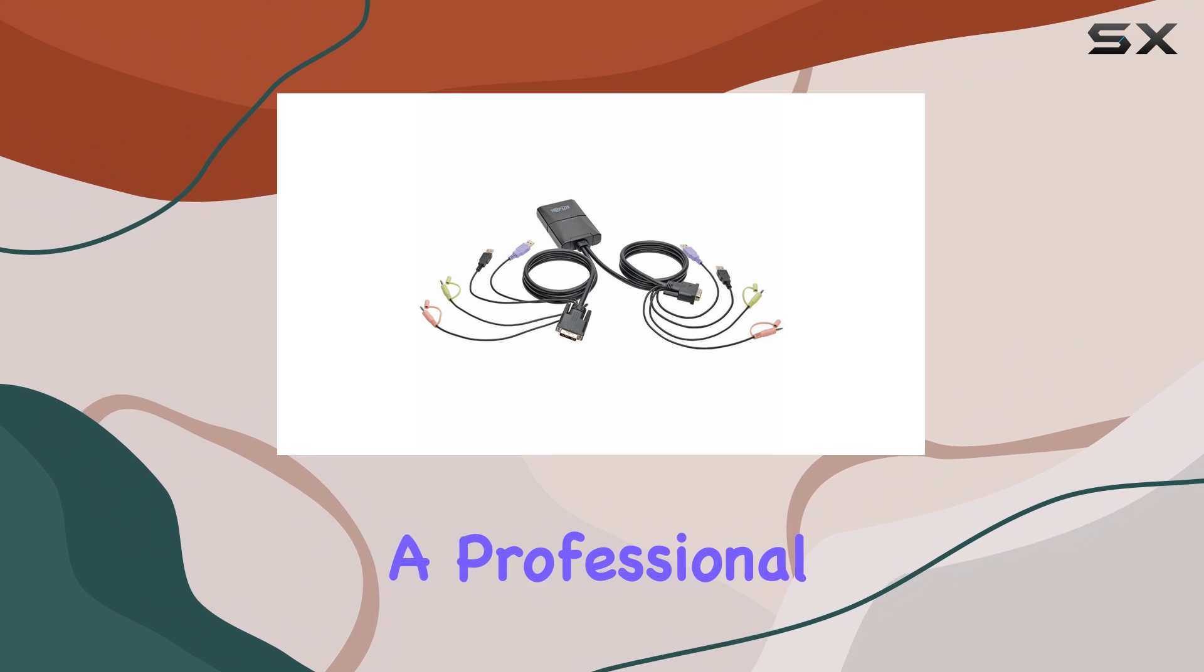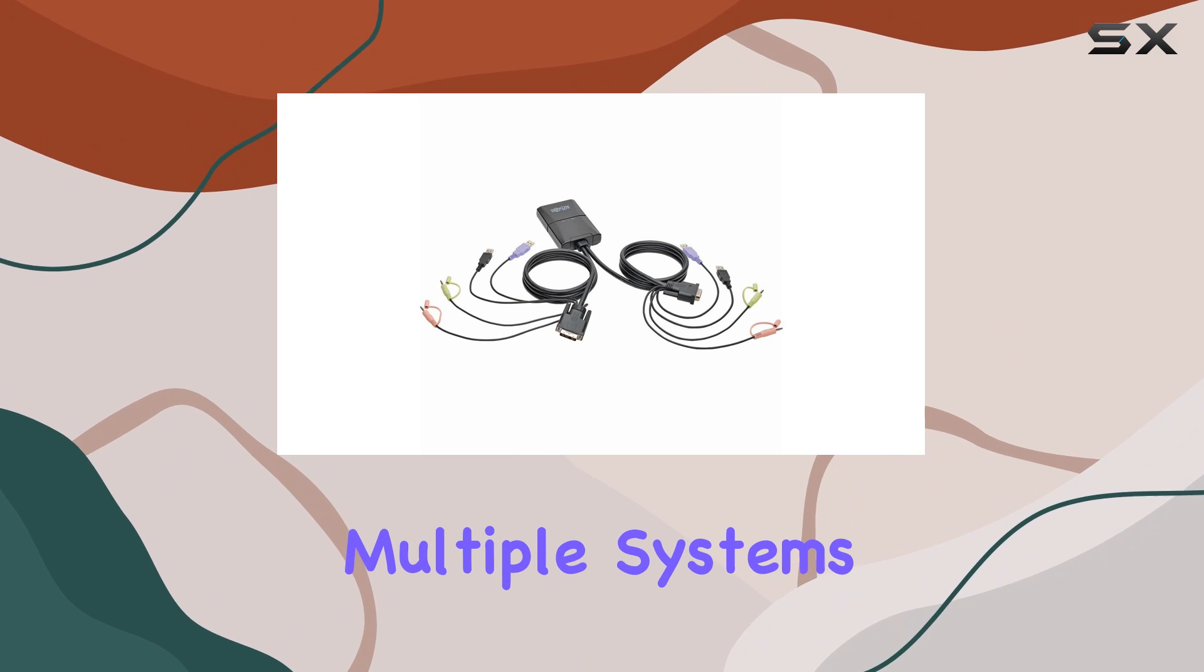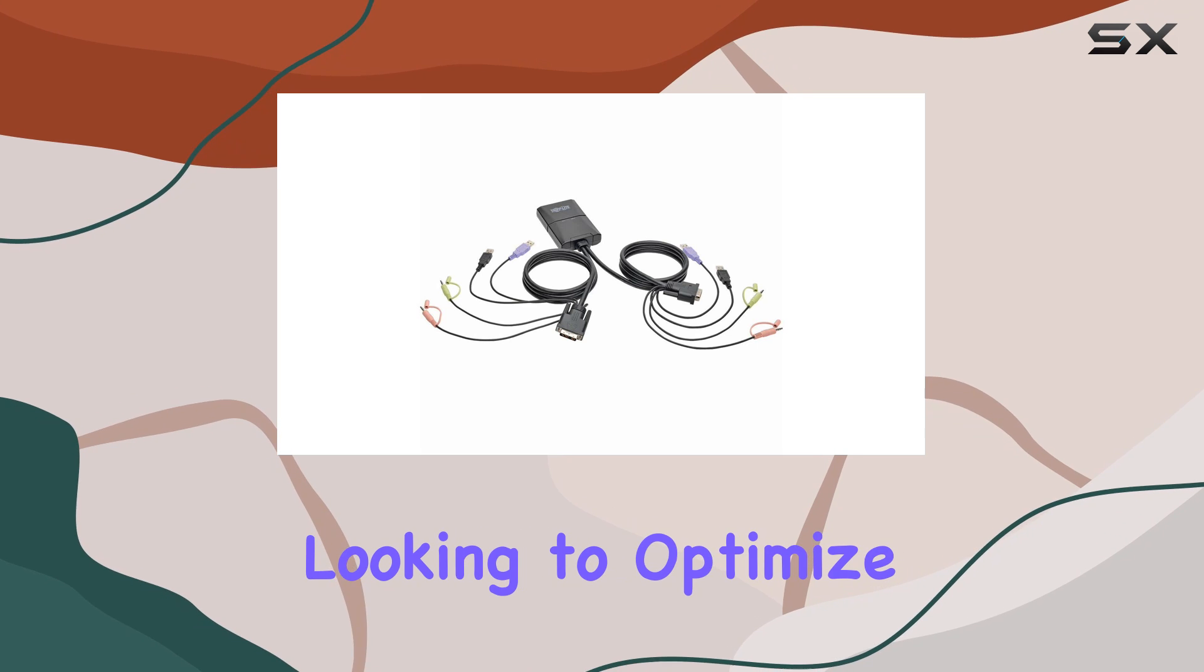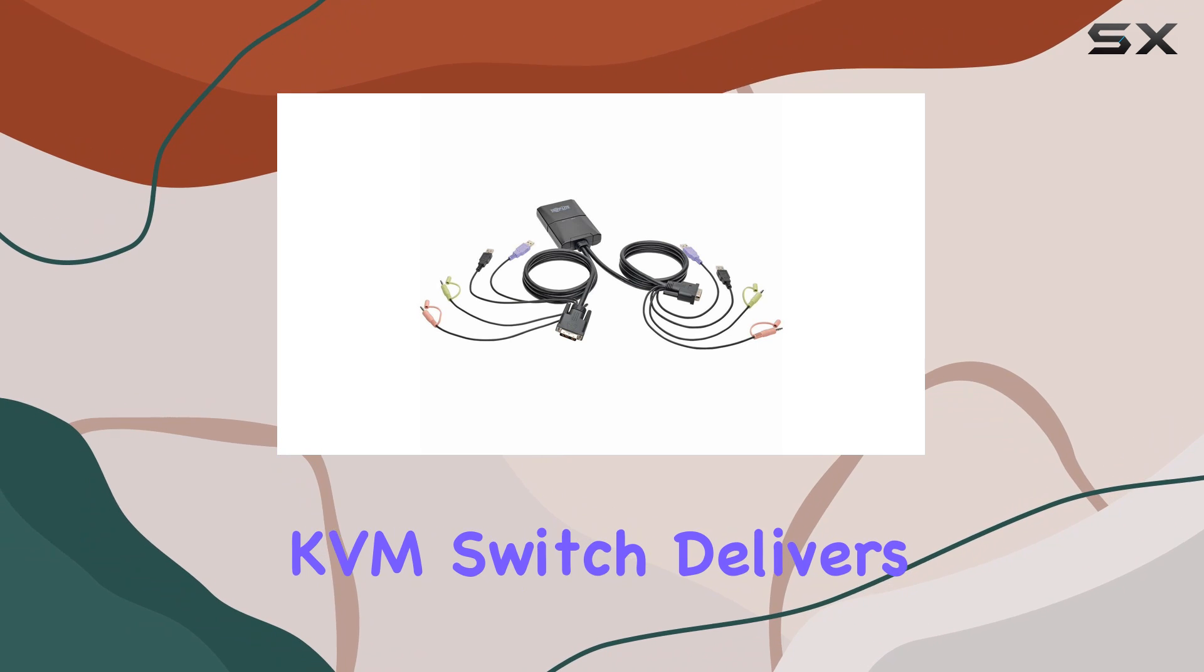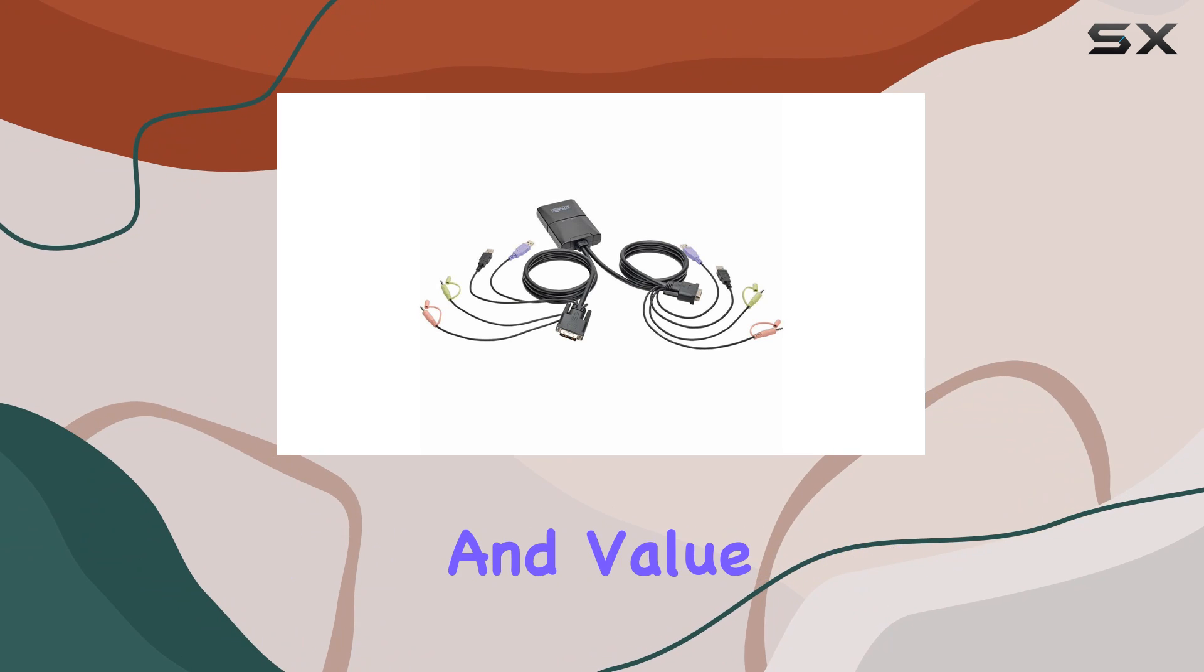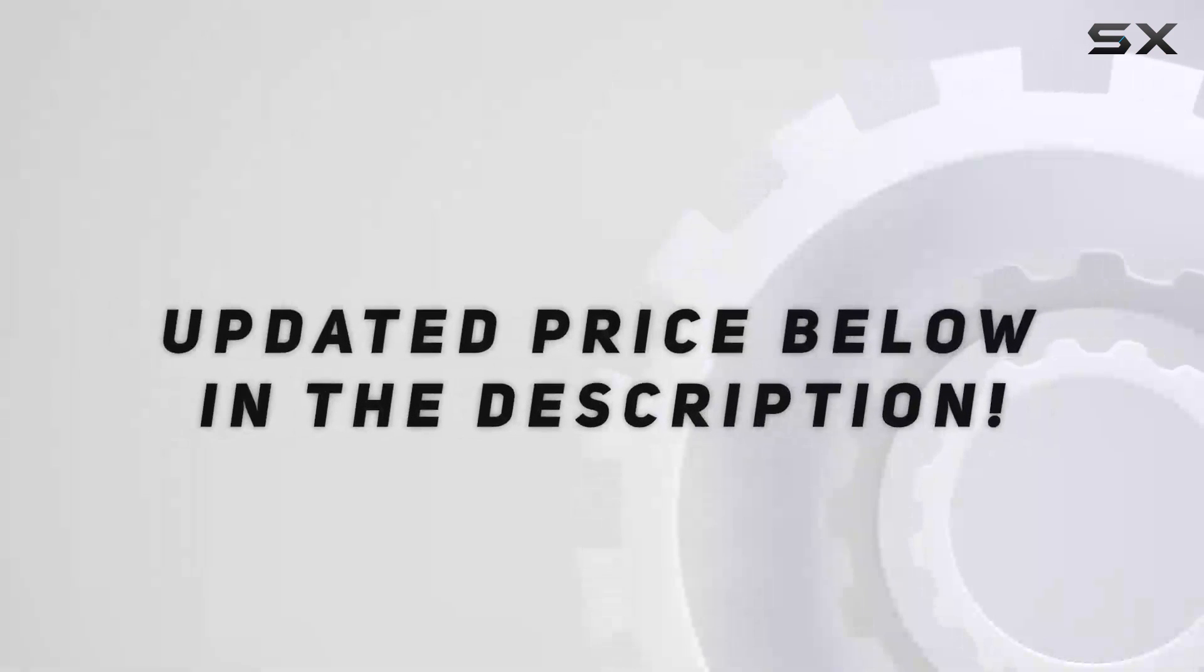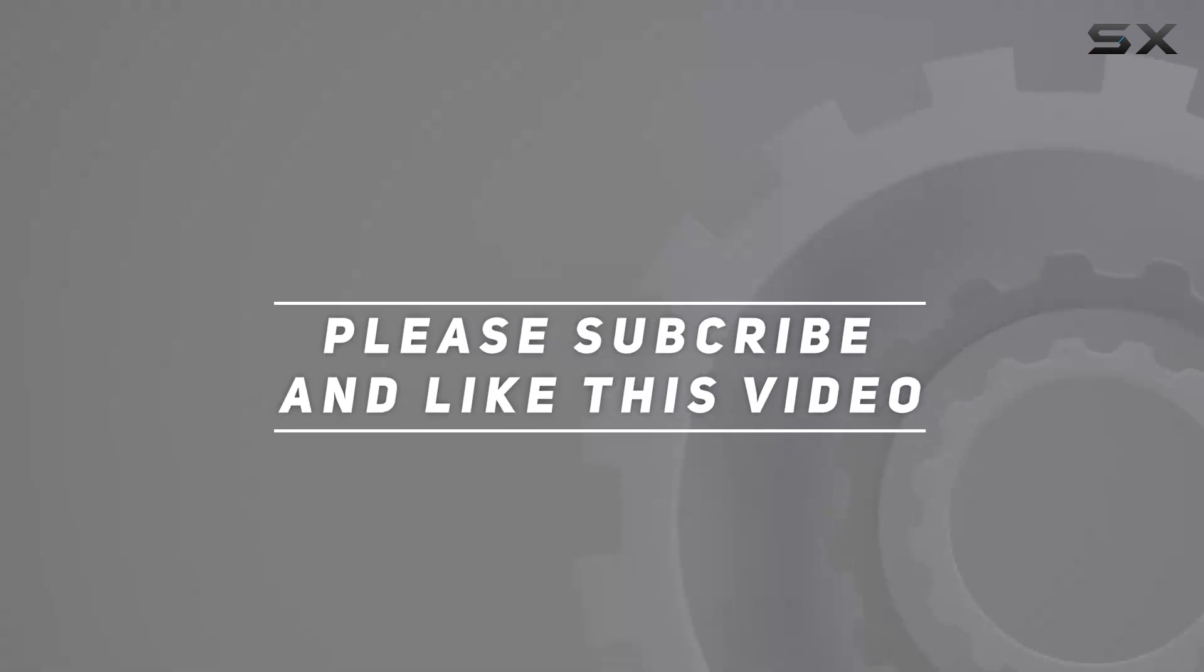Whether you're a professional needing efficient control over multiple systems or a home user looking to optimize your setup, this KVM switch delivers excellent performance and value. Check out the video description for updated price, and thank you for watching this video.